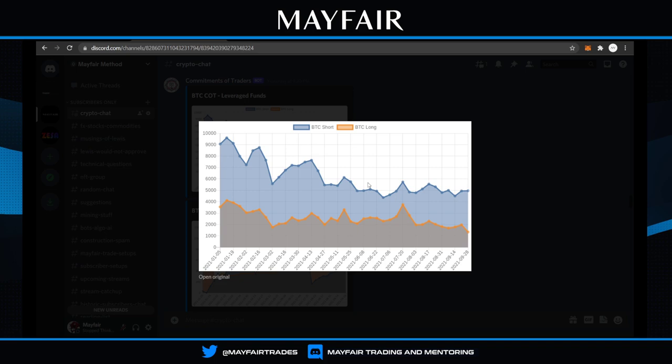I hope this clarifies a lot in terms of the COT information. We go a little further in terms of depth and how to use this in conjunction with things like Wyckoff, Elliott, and so on within the Discord server. I hope this helps - have a great weekend and thank you for watching.